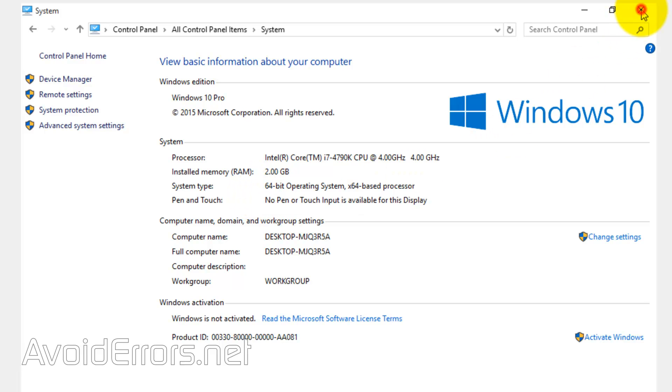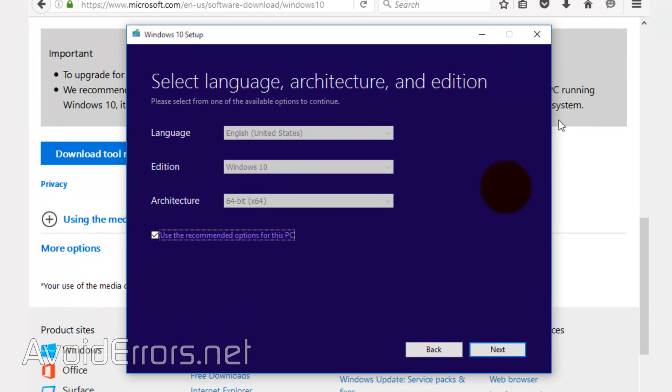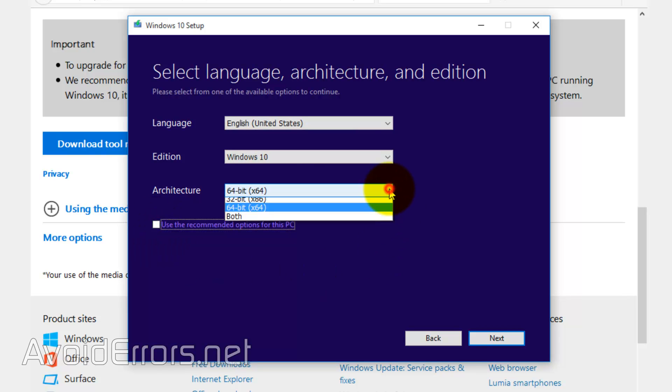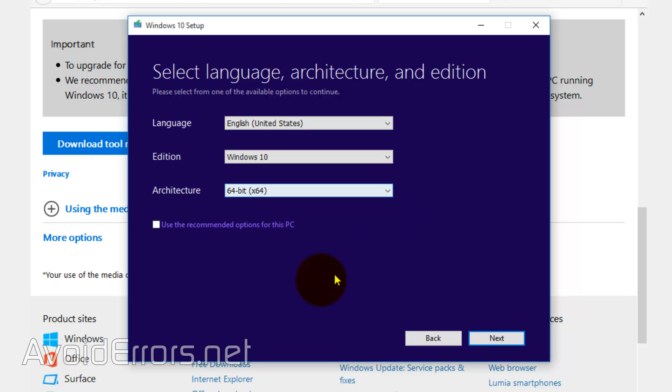In case the wizard gets it wrong, you can remove the checkmark. Use the recommended options for this PC and click on the dropdown to select the proper one. In this case, since it got it right, I'll leave it checked and continue.